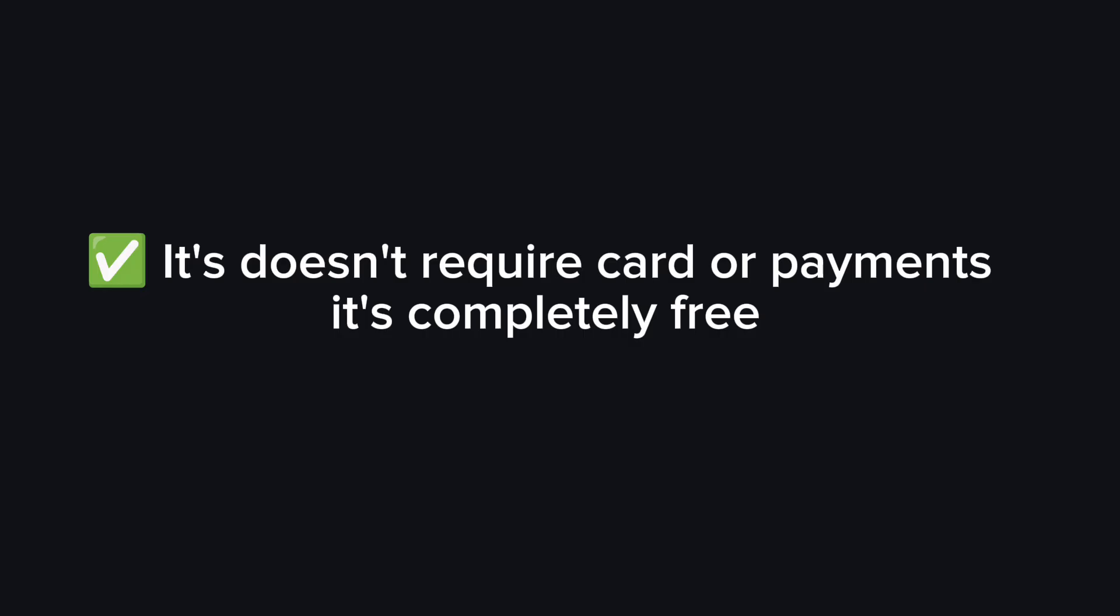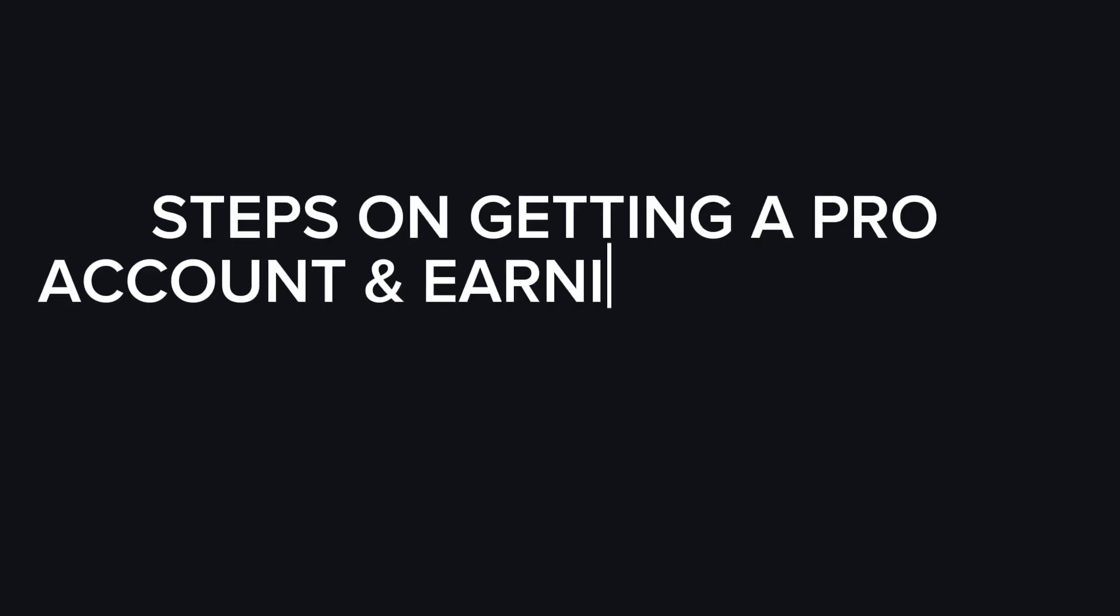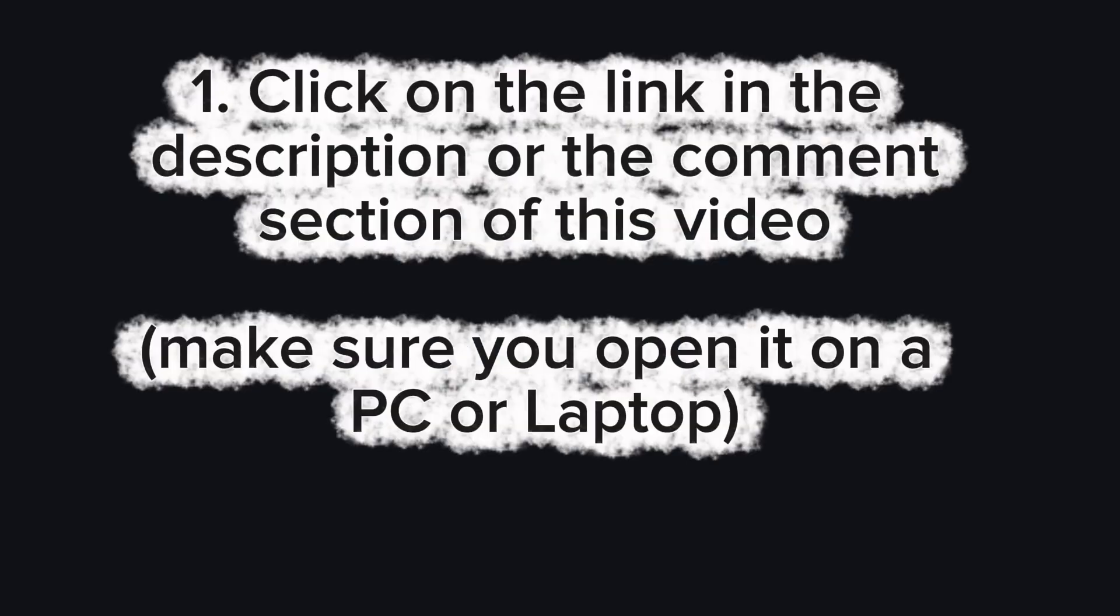The second thing to note is that it doesn't require a card or payment. It is completely free, so you are not paying any dime for this. Thirdly, make sure you sign up with a new email you haven't used on the account before. You can use any email that you haven't used on Perplexity or Comet App. So that's what will be acceptable for this to work.